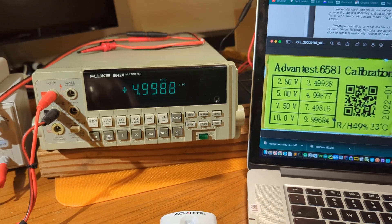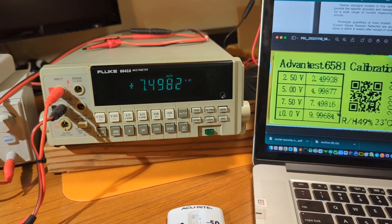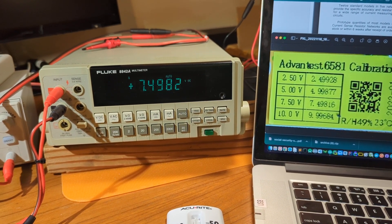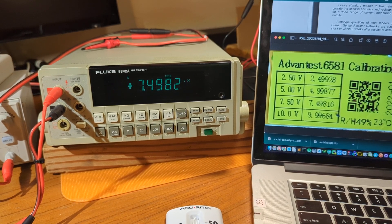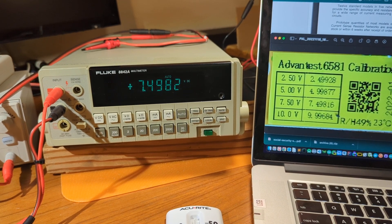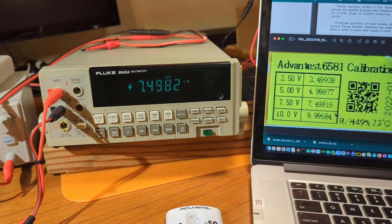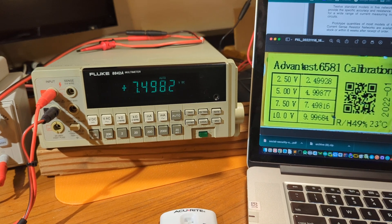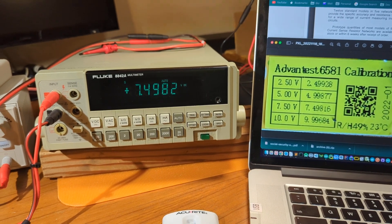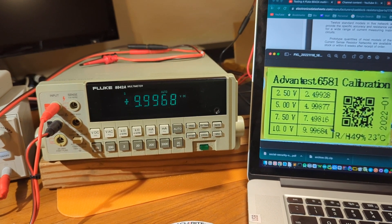Next one, 7.4982, expected 7.49816. Spot on. Rounding it up, spot on.